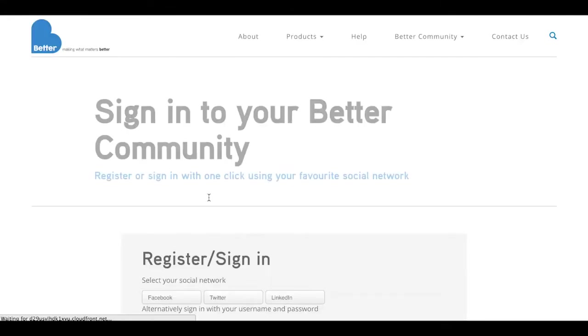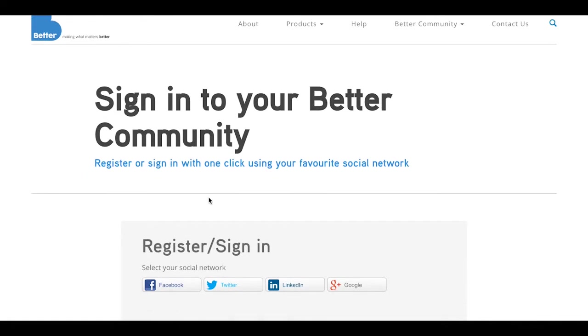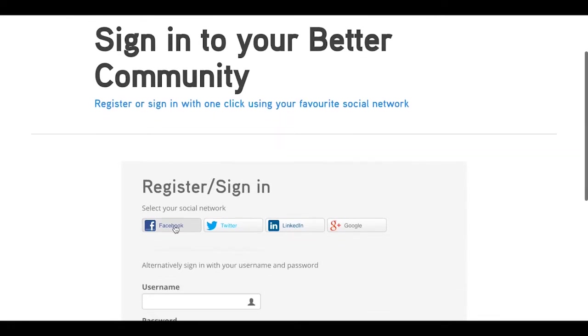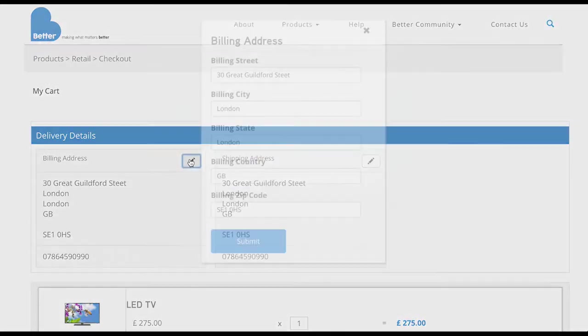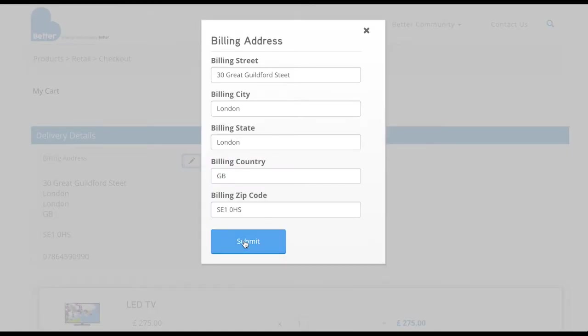We could sign in or register using social channels rather than force people to go through lengthy username and password challenges. And we've done that here and it's managed to also pull up Jackie's existing record and pull up her address details which we've edited.